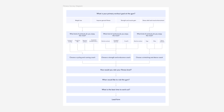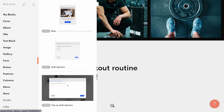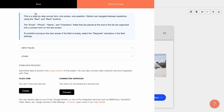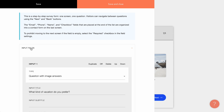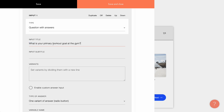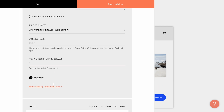It's time to open Tilda and go to the page editor. First, let me add a block with a step-by-step form to the page. I'll pick block BF919 from the form category. Now I click the content tab, select the field type question with answers, and fill in the title: "What is your primary workout goal at the gym?" Then I add answer options: weight loss, improve general fitness, strength and muscle gain, and stress relief and mood enhancement. And I'll slightly twist the style of the answer choices display.